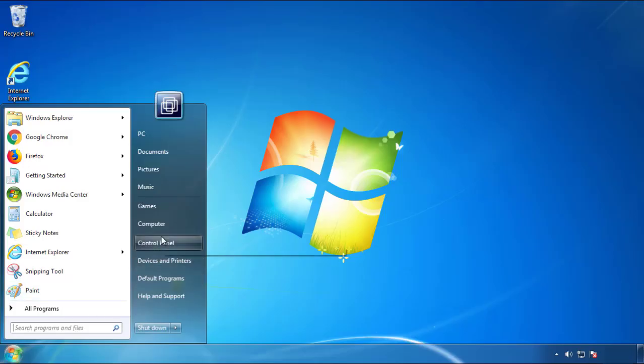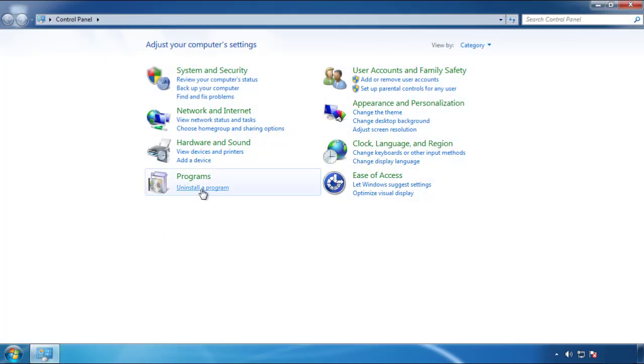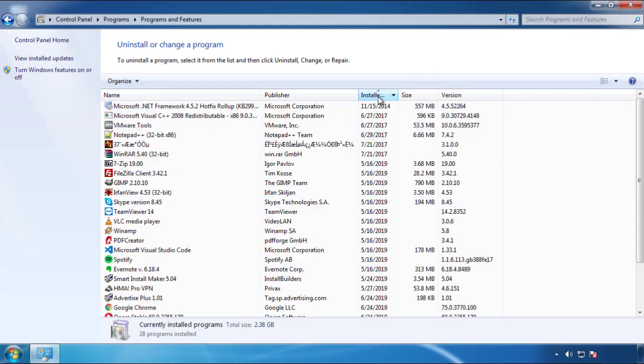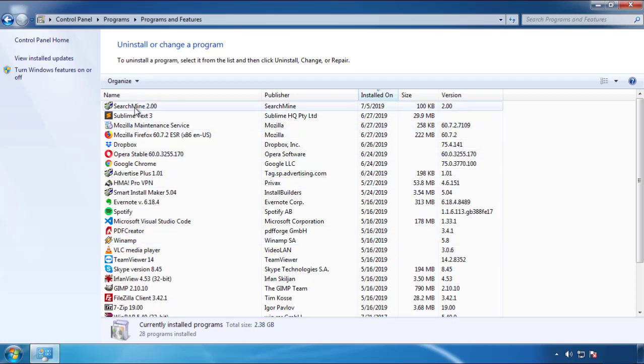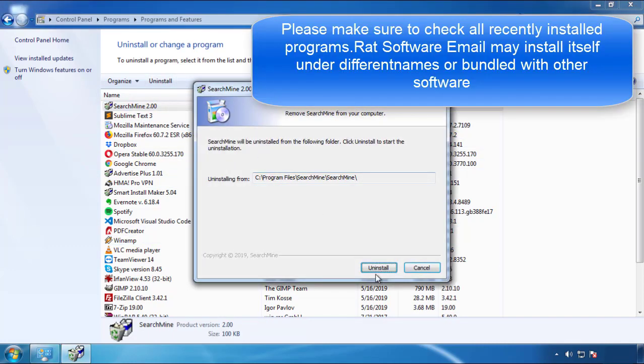Just open Control Panel, click Uninstall or Change Program, then click on the dates to arrange the programs. Look at the most recent ones. Since the adware was recently added, it should be here.